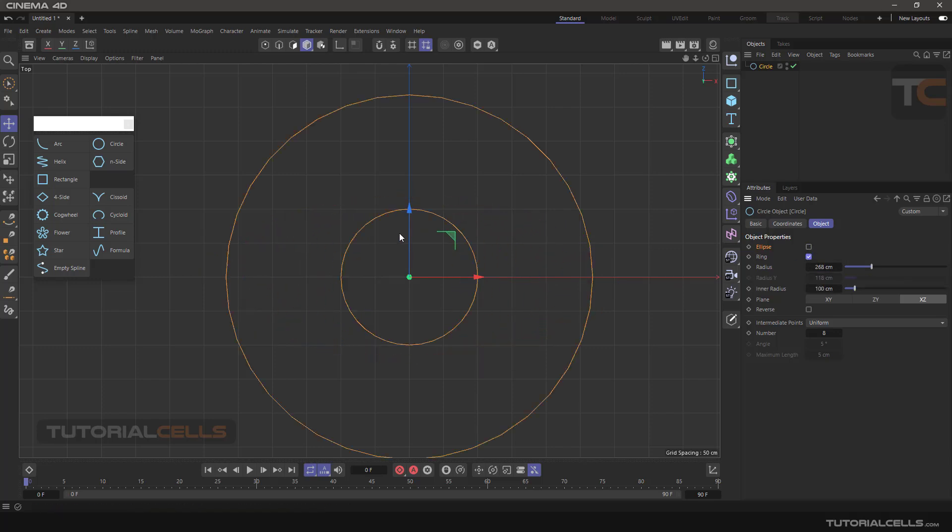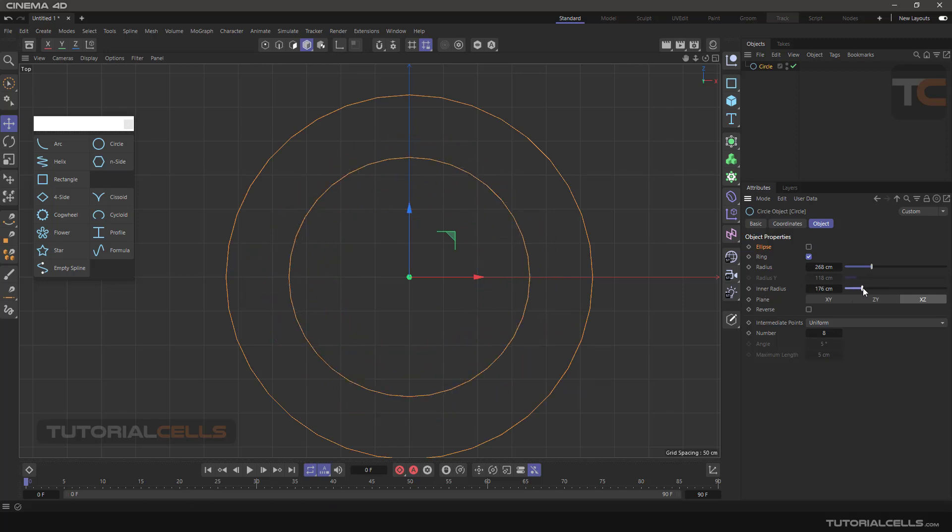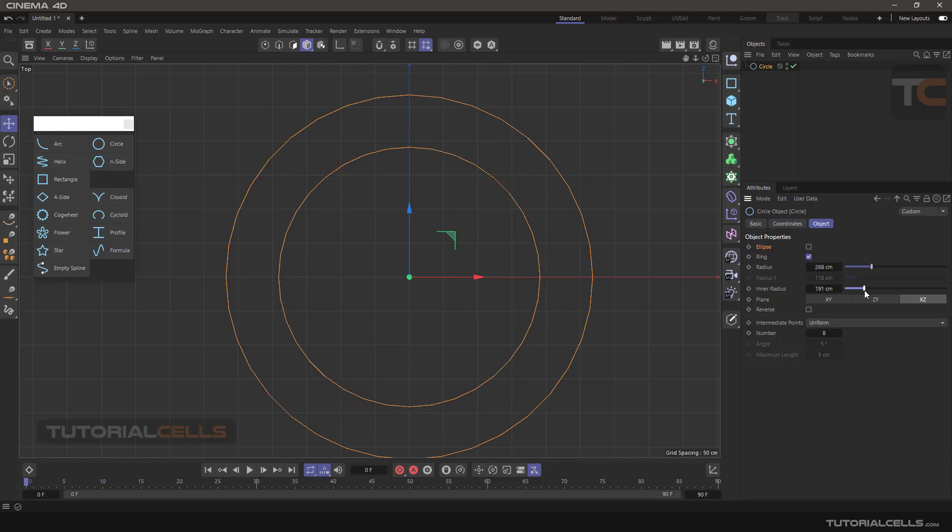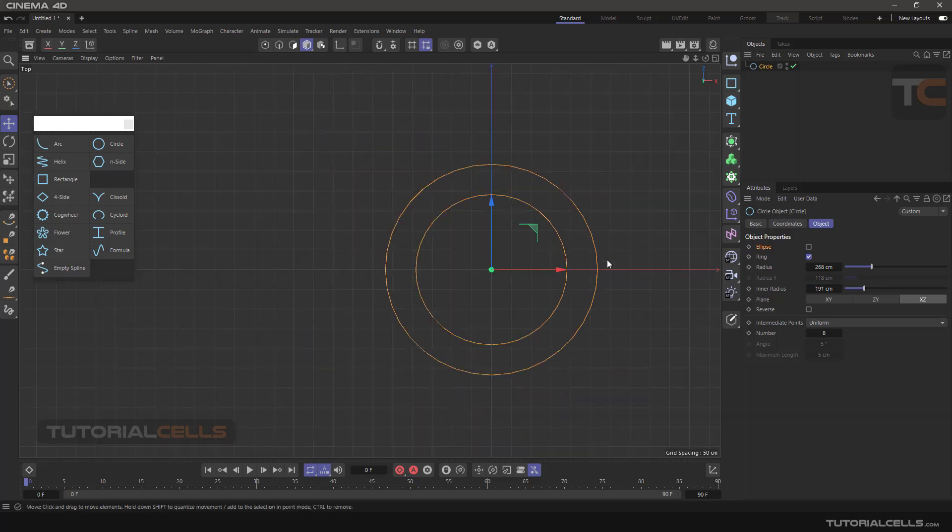With ring, your radius will be here and inner radius, you can create a ring shape.